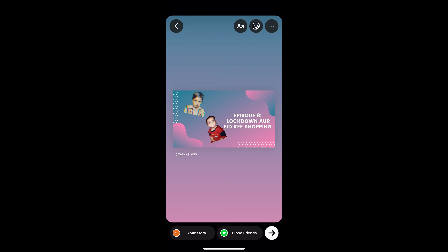So those are two options that can help you repost Instagram posts. Please like, subscribe, and share.